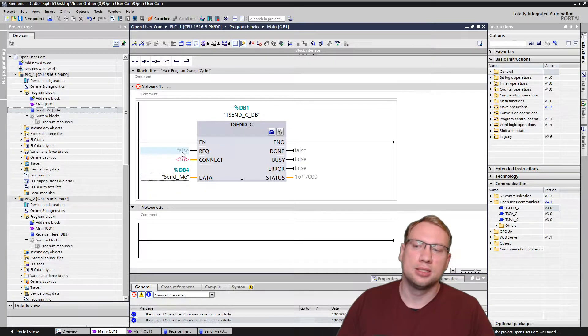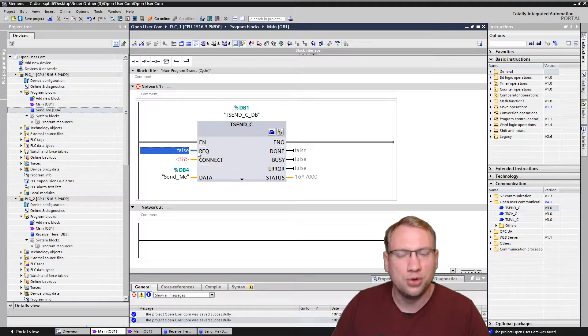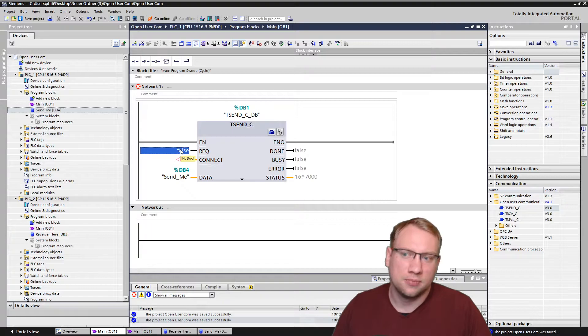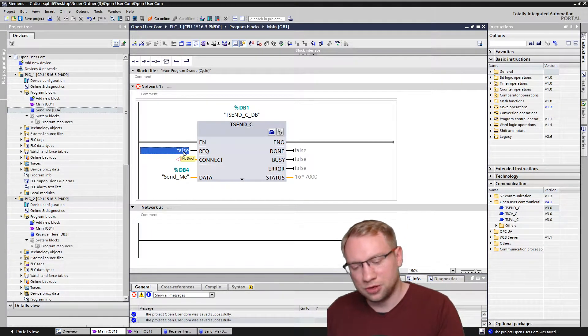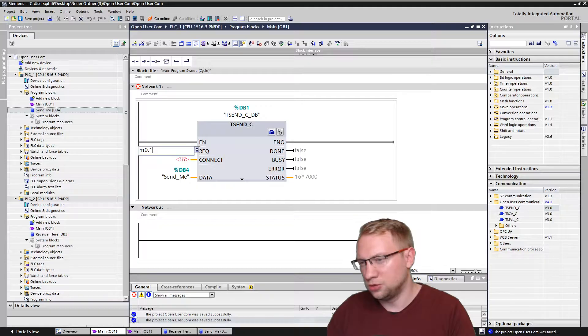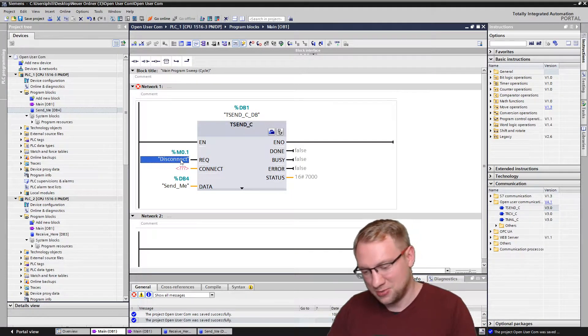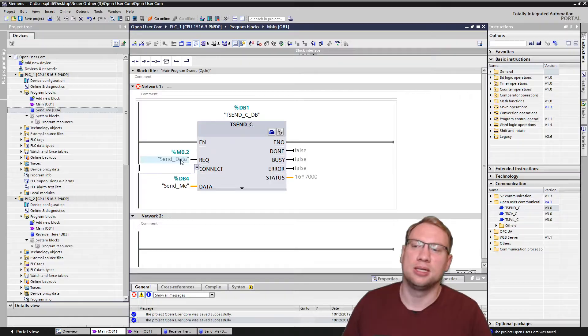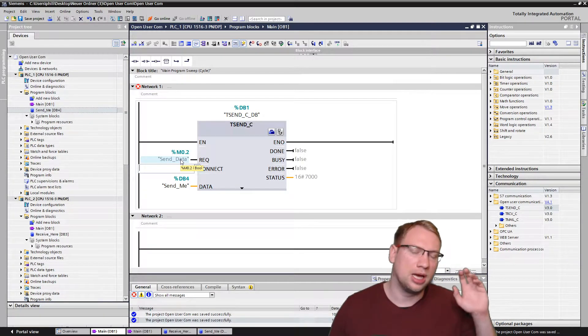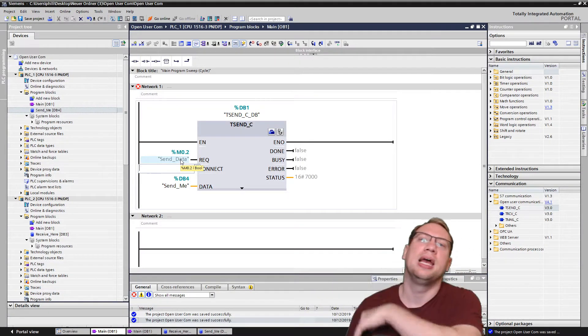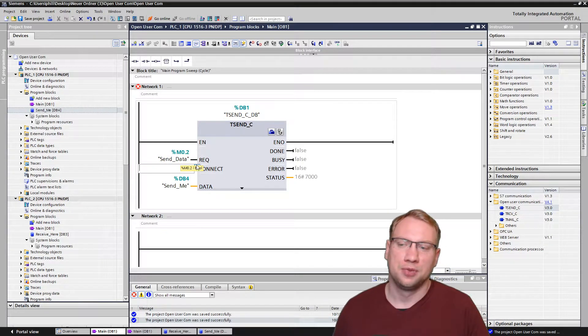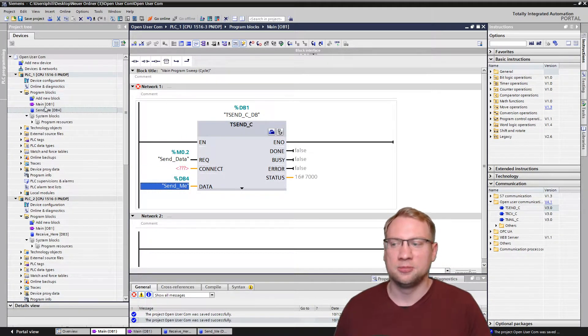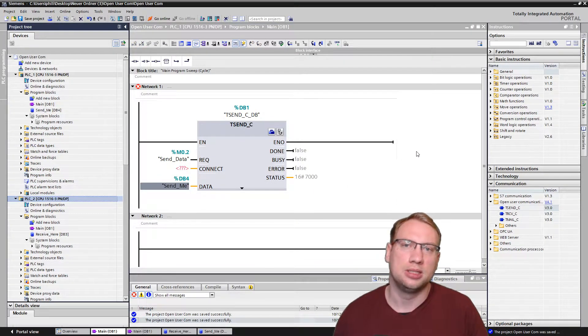The next is the request. Could be anything. I have an internal memory for tests here. I think I called it send data. Just some internal memory. You could have a clock bit. You could have a push button. You could have anything there actually. On a rising edge of this send data, this data is being sent to the partner PLC.